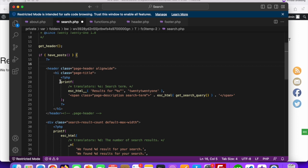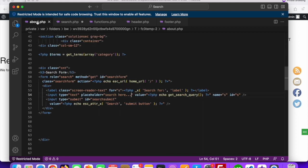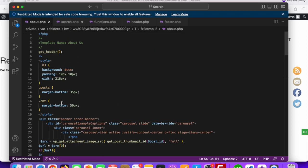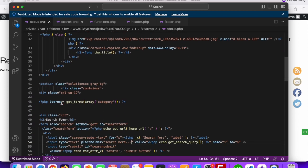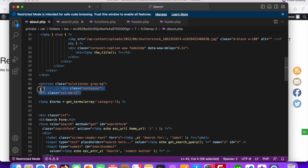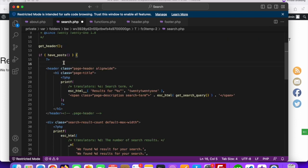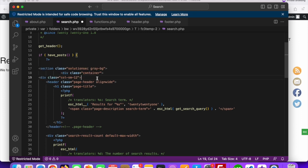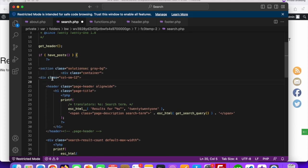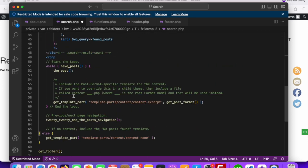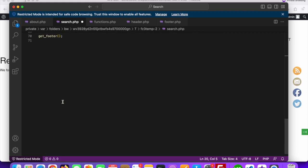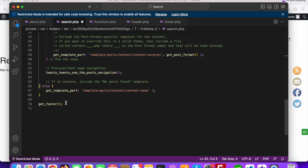We need to structure the code. We can take the structure from the about.php file. We will use this section, container, and closing divs. You can see there is one section and two divs. We need to close these things before the footer.